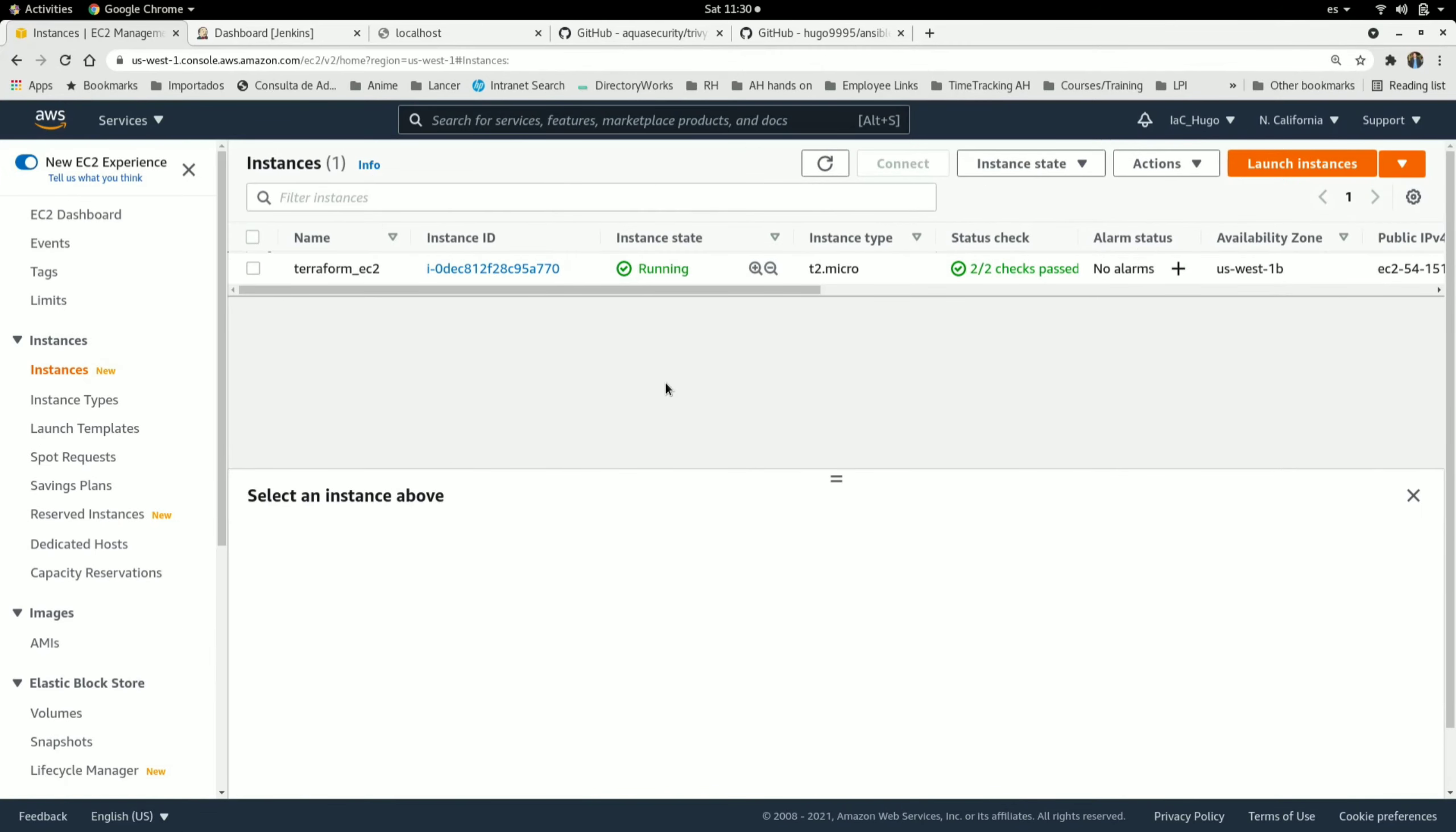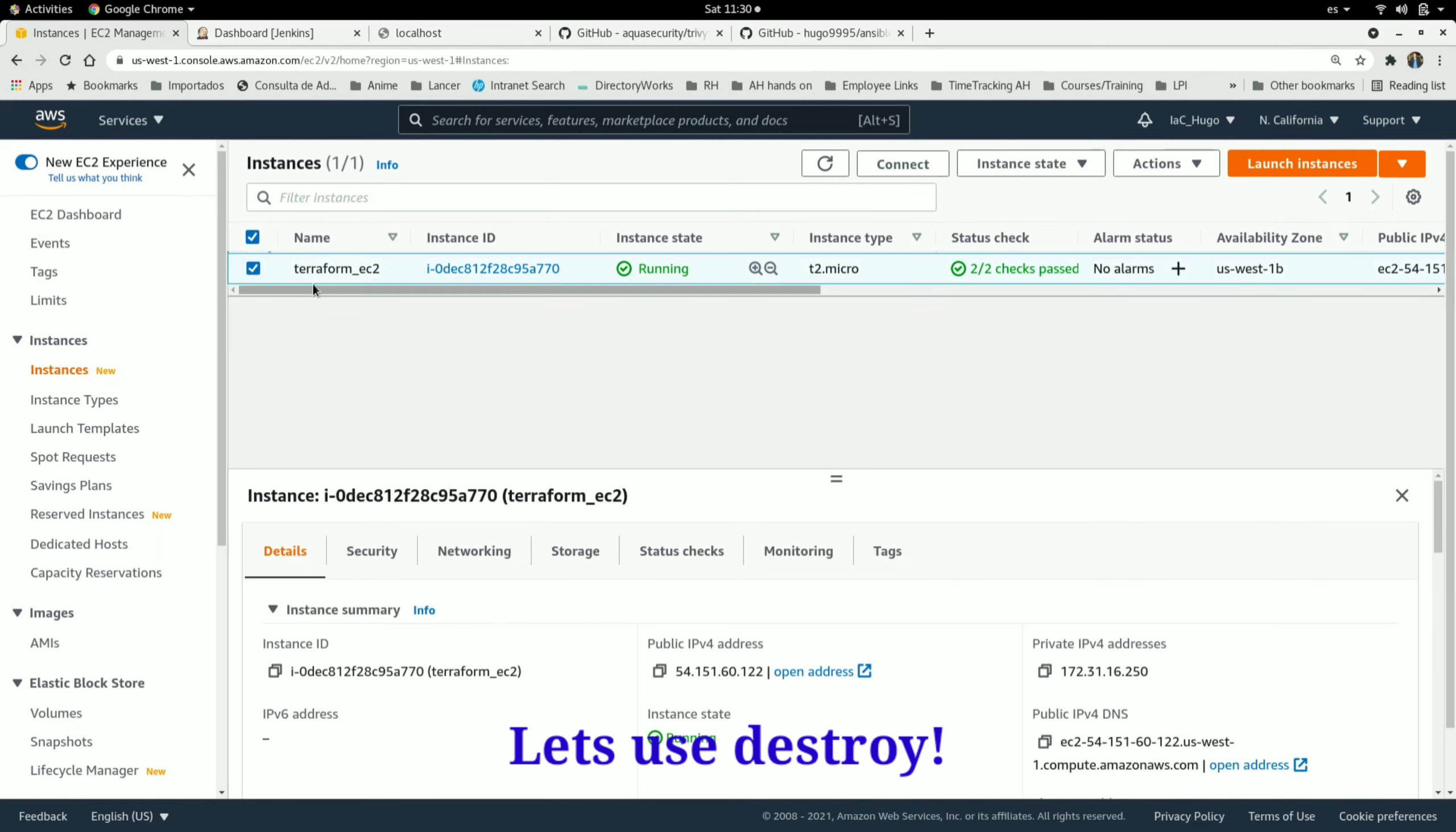Hello everyone. Today I'm going to show you how to delete infrastructure from AWS using Terraform. First, let me show you that I already have this EC2 instance running on my AWS account, and I'm going to delete it.